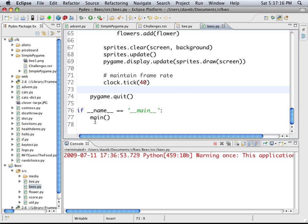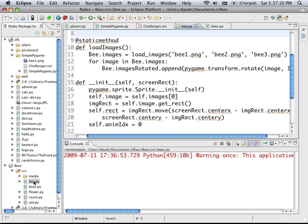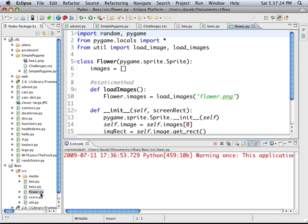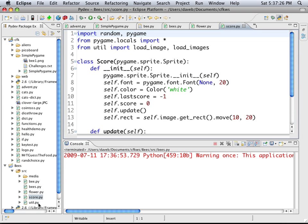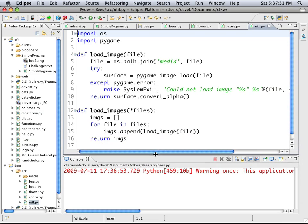But you know it's a lot of code. The main module here is 78 lines. And then there's another module for the bee. And another one for the flower. Another one for the score. And some utility logic. So that one is fairly complicated. But it's a good beginning.